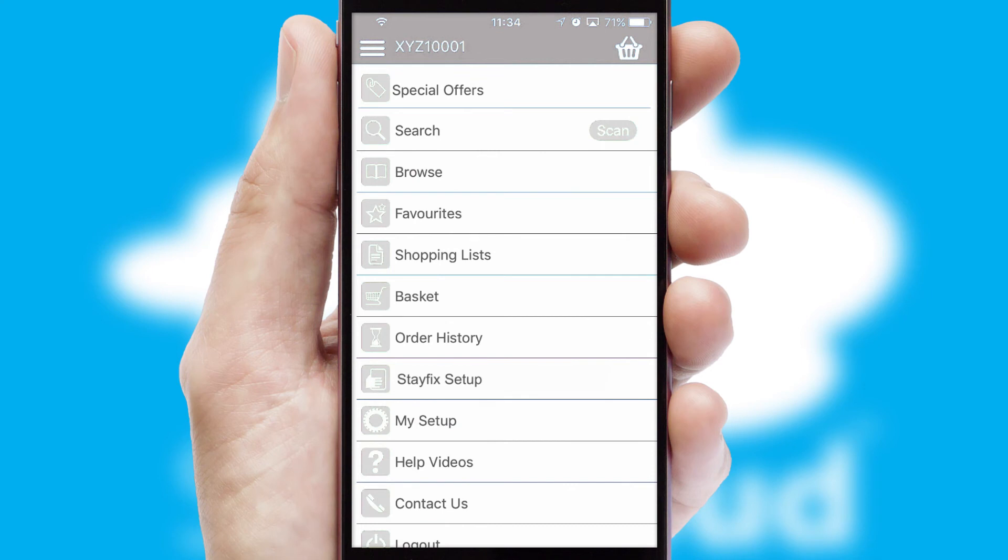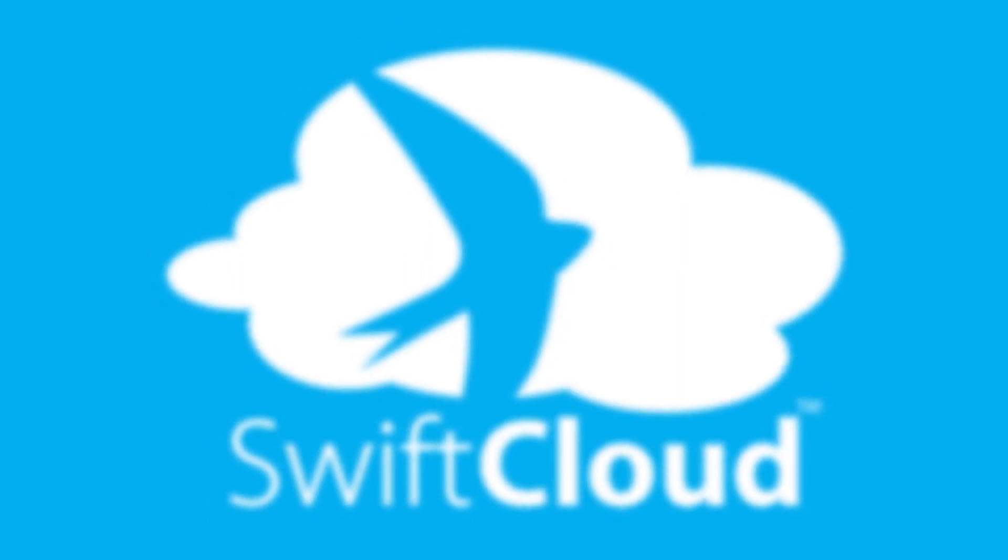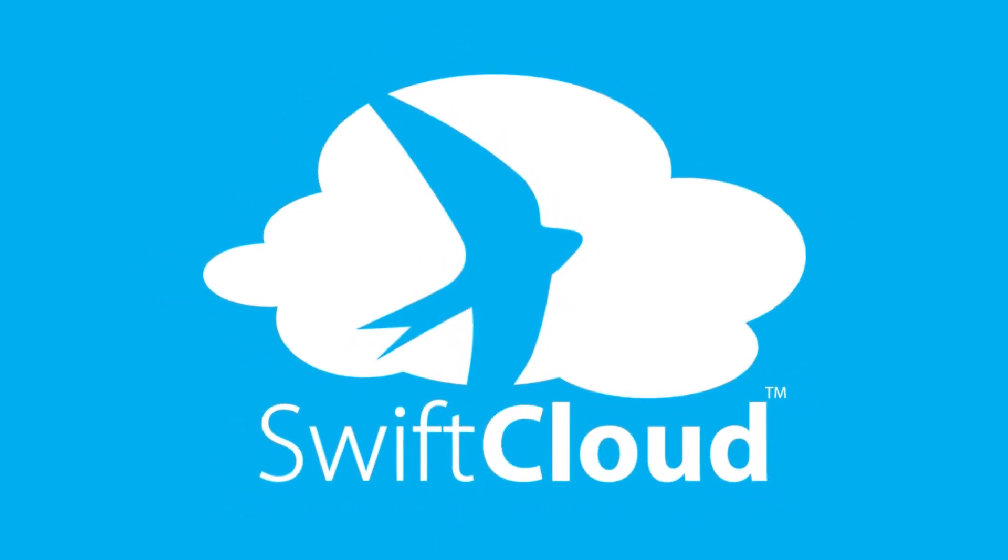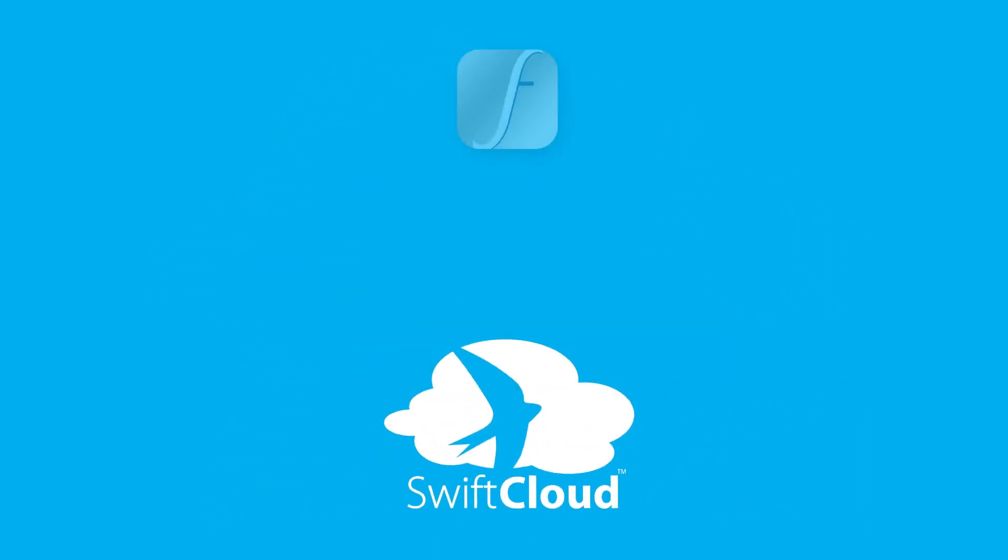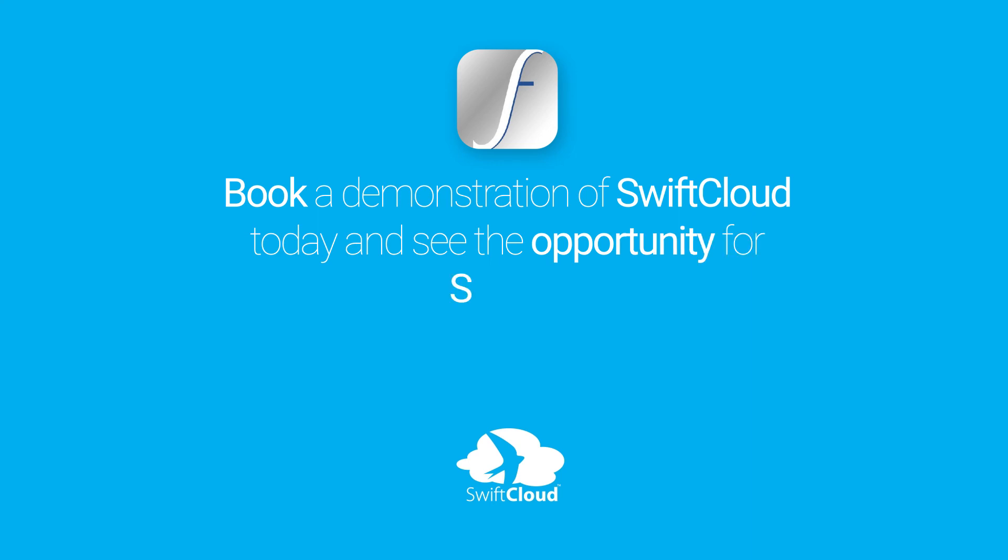SwiftCloud is a proven platform used by companies with a turnover of 1 billion and can be live for your business in 6 to 10 weeks. So book a demonstration of SwiftCloud today and see the opportunity for your business.